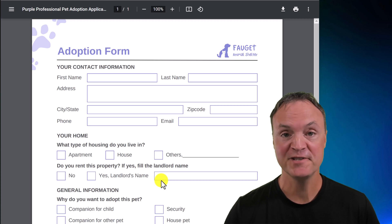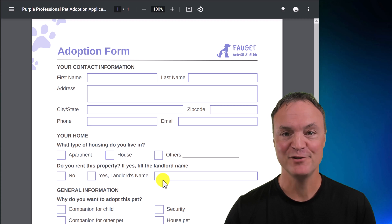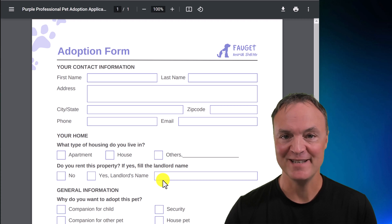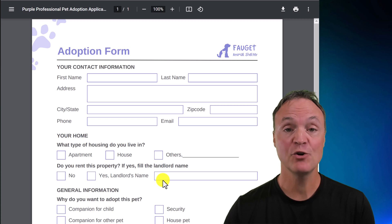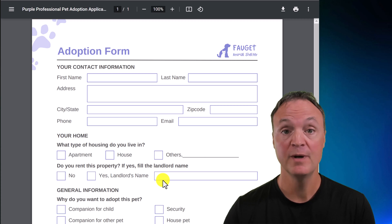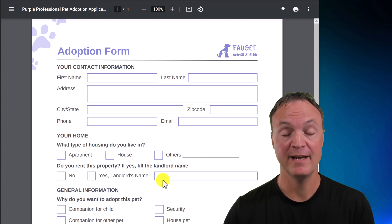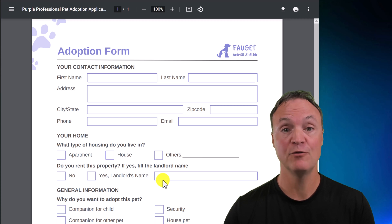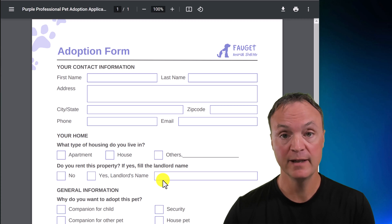Hi there. Welcome to Teacher's Tech. My name is Jamie, and it's great to have you here today. Today I want to show you how to use Adobe Acrobat Pro to create a fillable form, and this can be done really, really quickly.